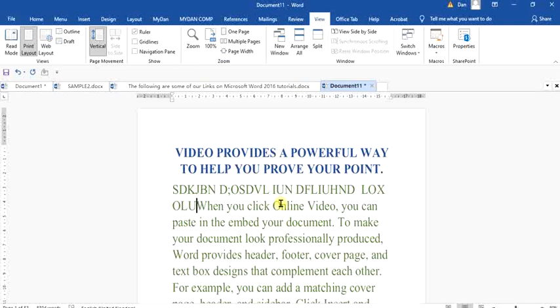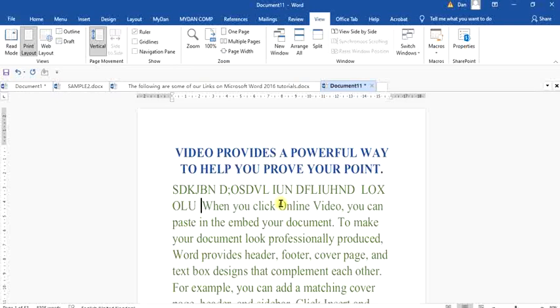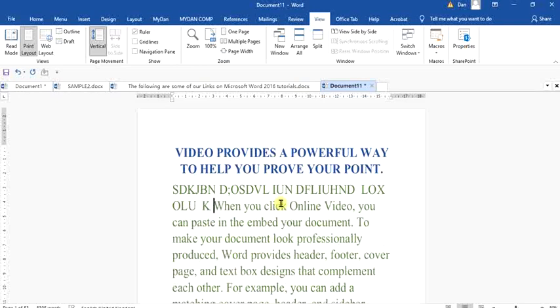Now what about overtype? Overtype mode will delete whatever is at the front whenever the pointer or cursor at the insertion point gets to a character like the W. If you type, it's going to delete the W and replace it with the new thing you have typed. That is referred to as overtype mode.